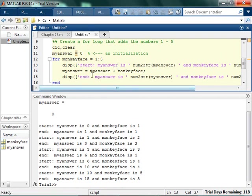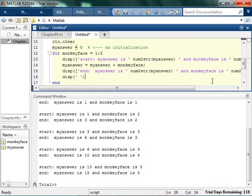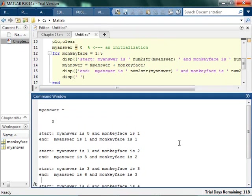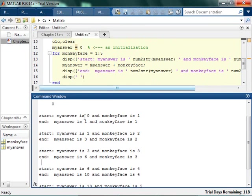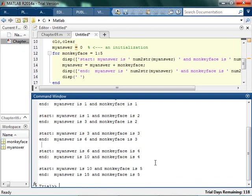So whenever I start the for loop, I'm going to put in an extra display. So whenever I start, my answer is equal to 0, and monkey face is 1. So then I add 0 plus 1. Monkey face is still 1, because I'm still in that loop, but my answer has been replaced with 1. The second time I go through, the index is 2. So maybe you look at this. The first time I go through, the index is 1. The index does not change while the for loop is happening. Then the second time I go through, the index is 2. The index does not change while the for loop is happening. It only changes whenever I get to the end of the line.